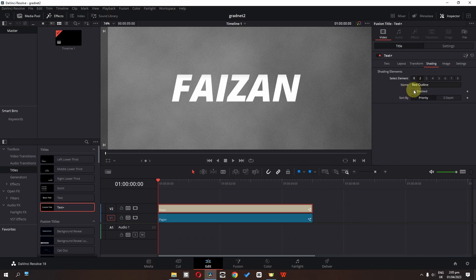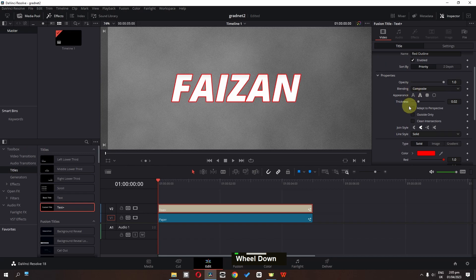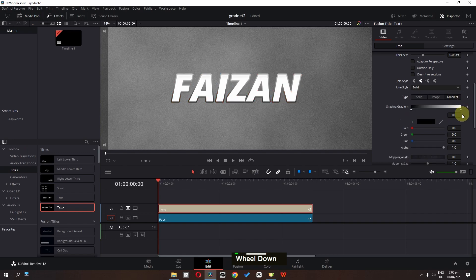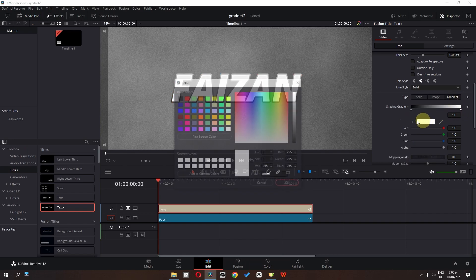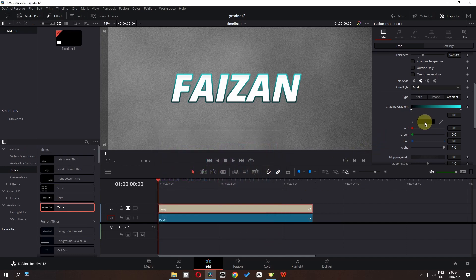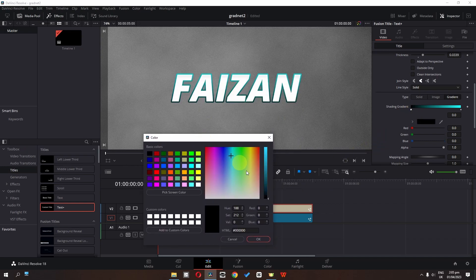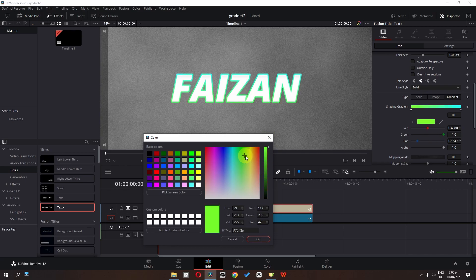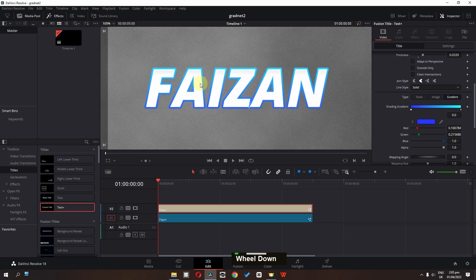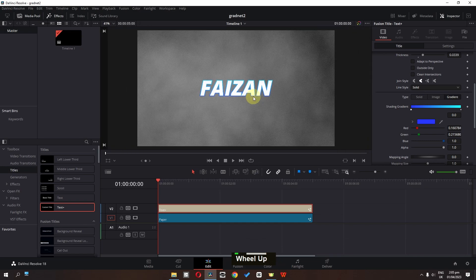Scroll up and select number two element — we have to enable it. Scroll down to properties and increase the thickness. Then scroll down and select gradient. In gradient, click here and change this color, click OK. Click here and change this second color as well, drag it right here, click OK. Now have a look — we have this gradient text effect.